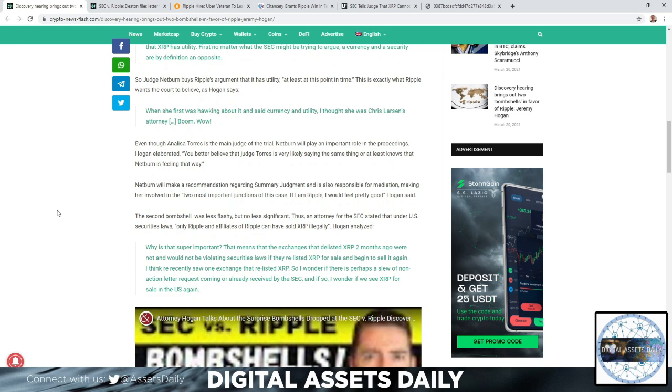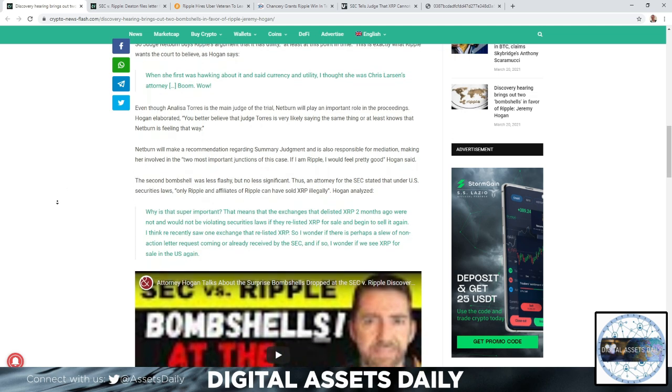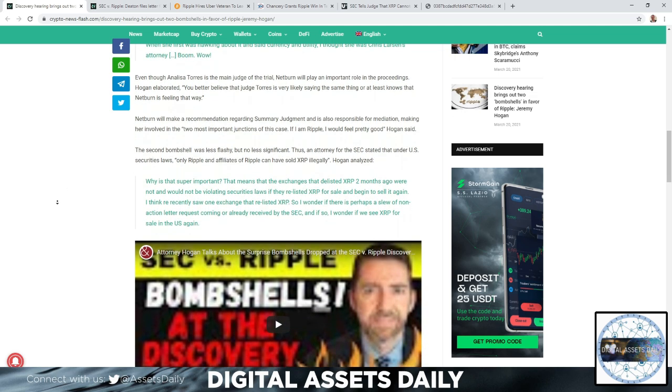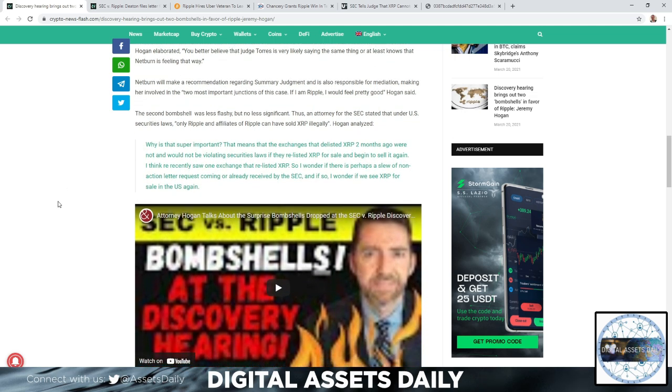The second bombshell, which was less flashy but no less significant. An attorney for the SEC stated that under U.S. securities laws, only Ripple and affiliates of Ripple can have sold XRP illegally, Hogan analyzed.